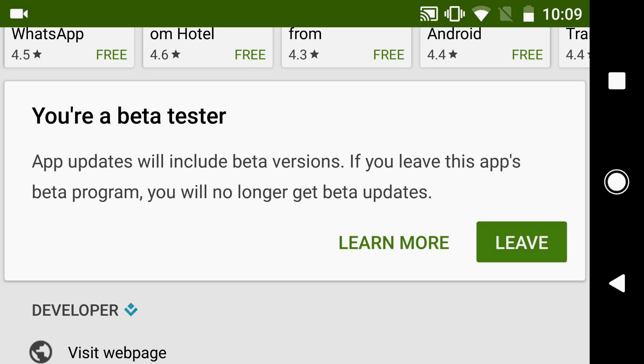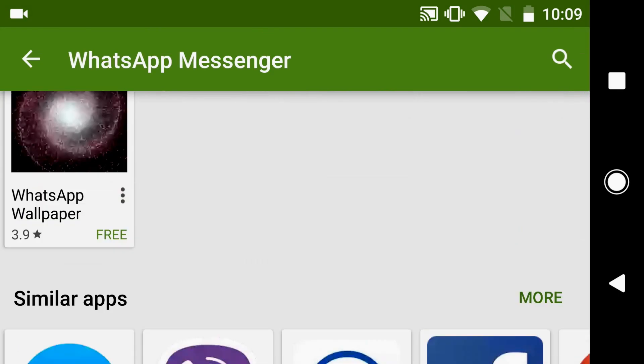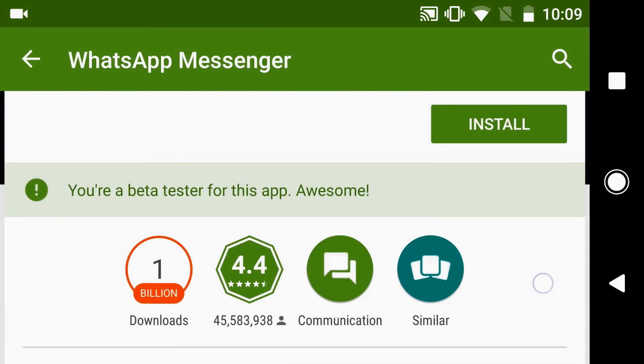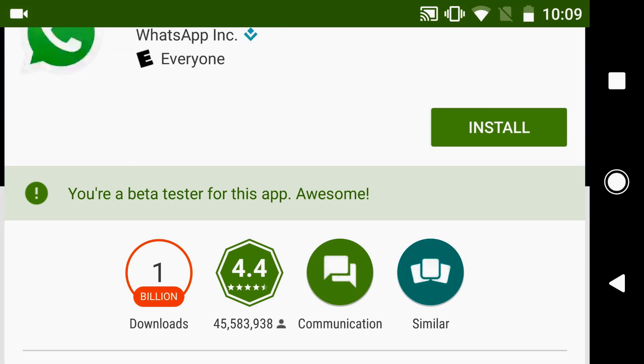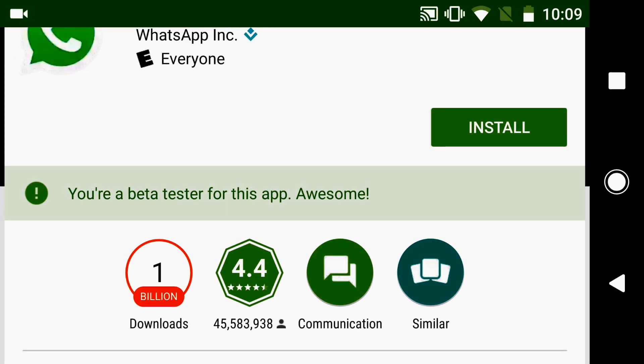Then you scroll back up and it's gonna give you an update if you're a beta tester. Usually it takes like a day or two for you to become a beta tester, so once you click approve it might take a day or two for it to be approved.